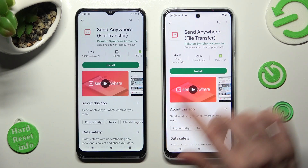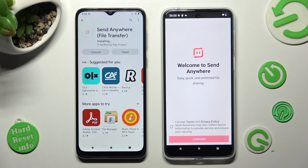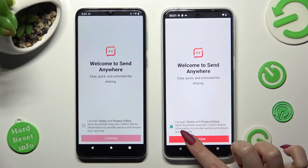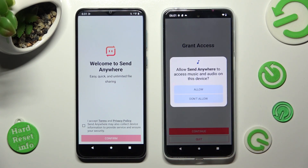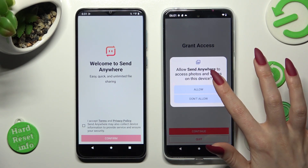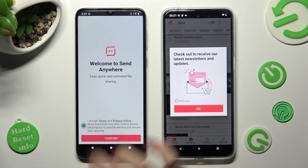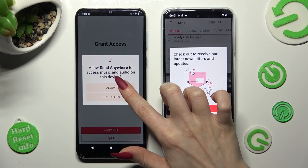When your app is ready, open it. Now in order to use it, do exactly the same on both smartphones. Click on I Accept, then confirm, continue, and allow. Now on the other one: I Accept, confirm, continue, allow.